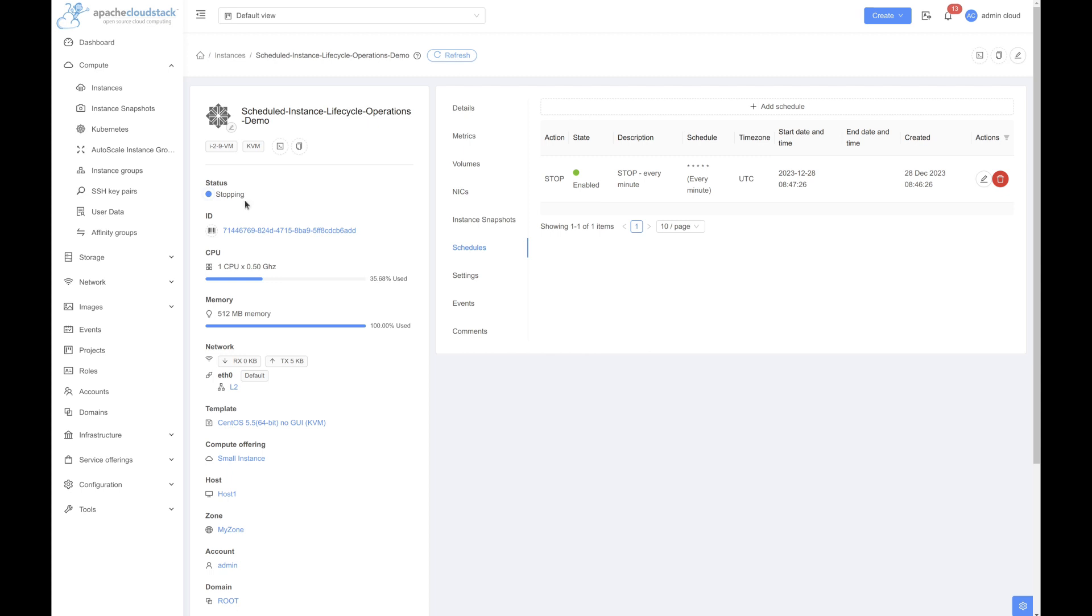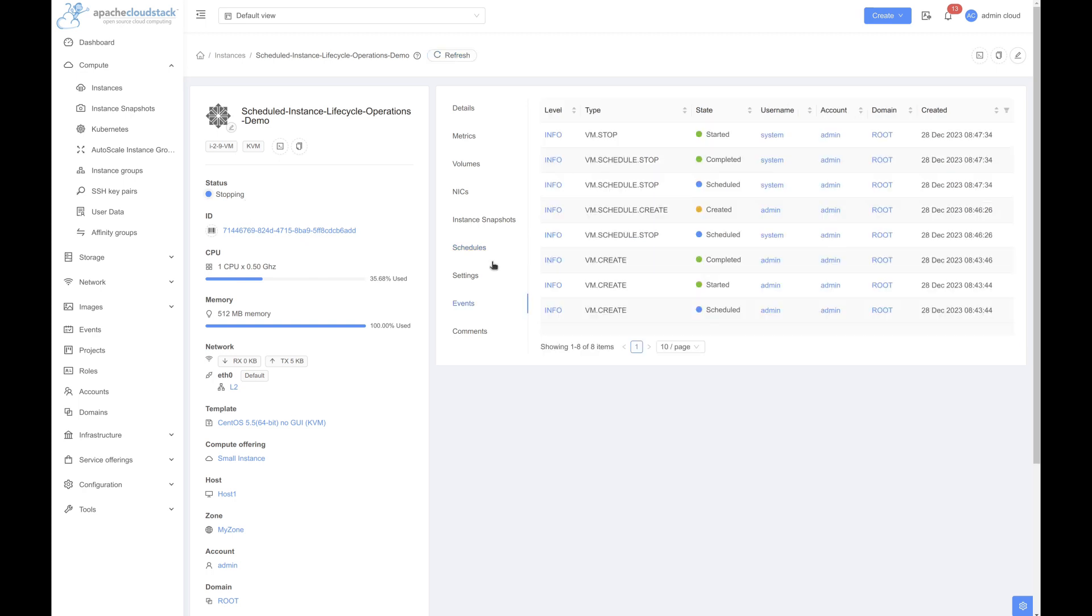All the events related to schedule are logged under the events tab. So this is how you can schedule lifecycle operations on an instance. Thank you for watching.